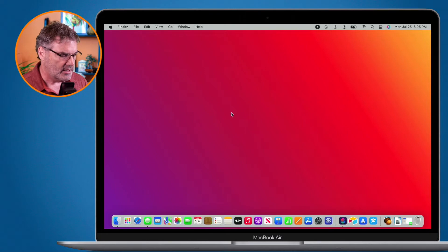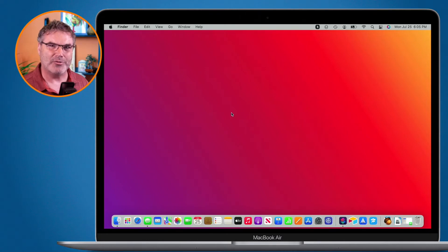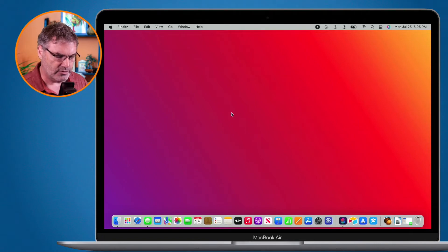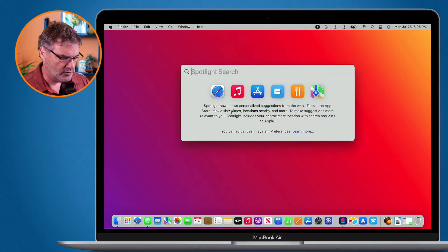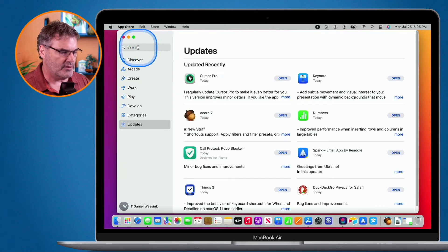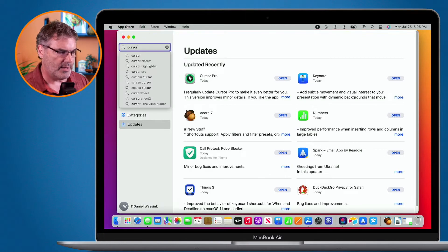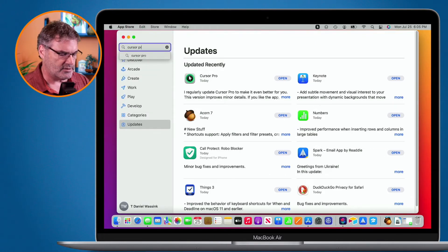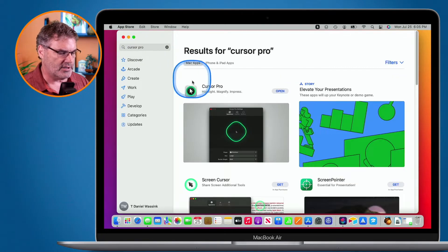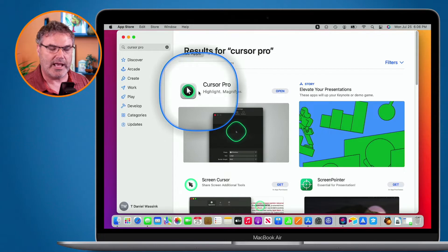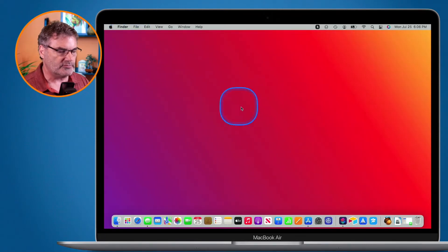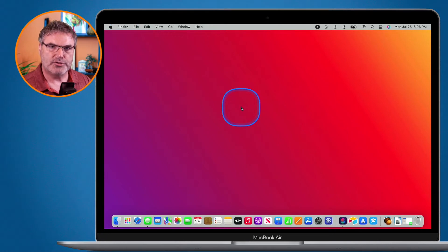I can also have that halo show all the time, so if you have a hard time tracking your cursor you may want that. That's basically what Cursor Pro is. The first thing you'll want to do is go to the App Store — that's where you can find it. There are a few apps out there with similar features, but I've found that Cursor Pro works best for me.